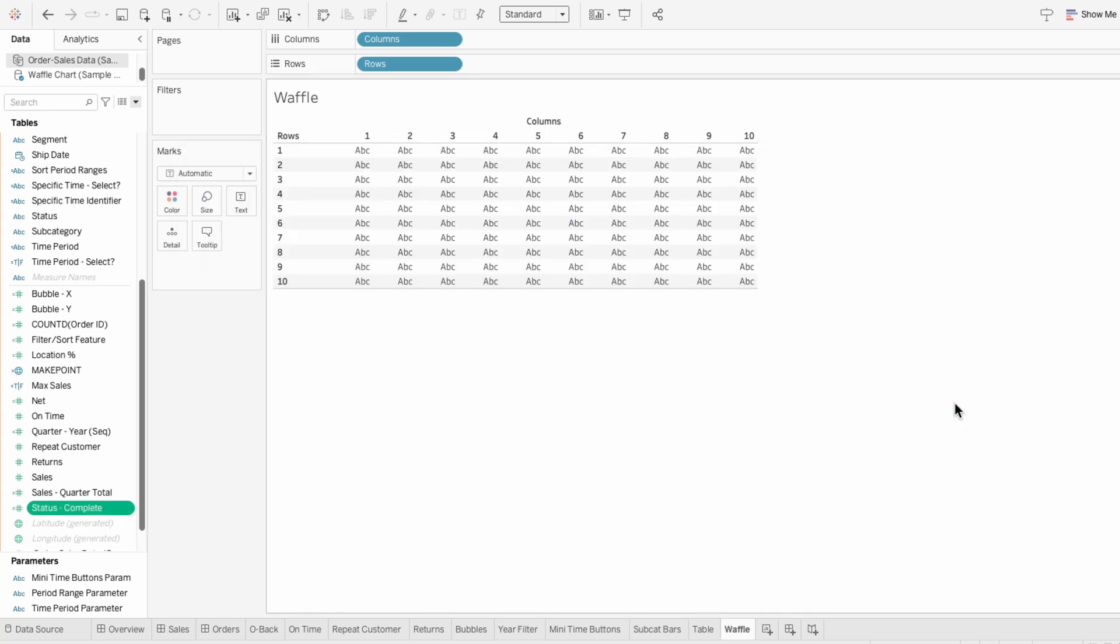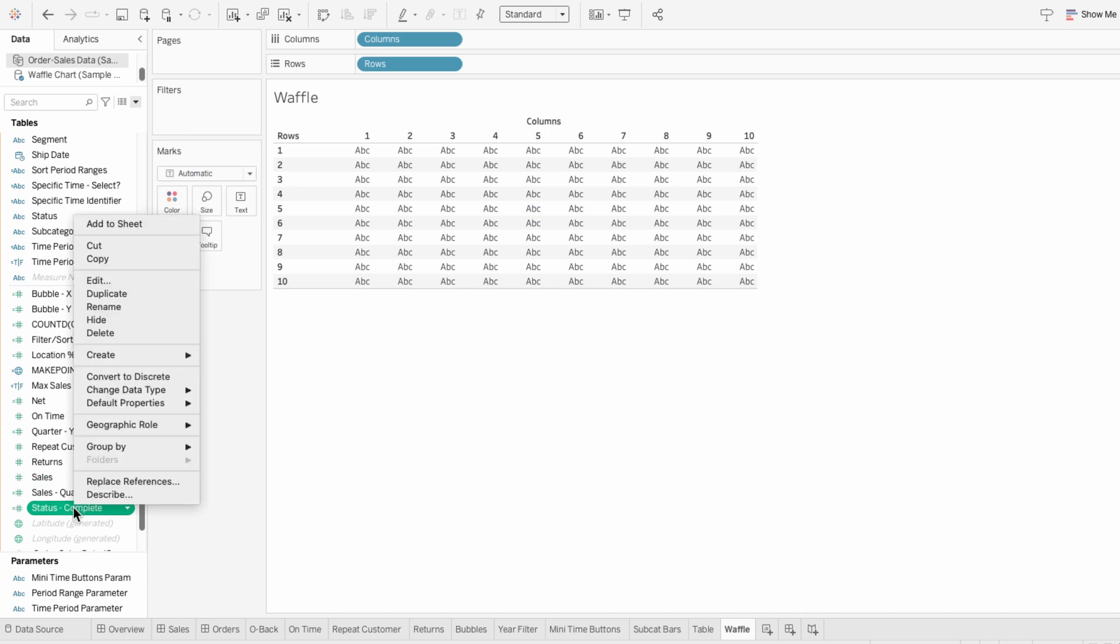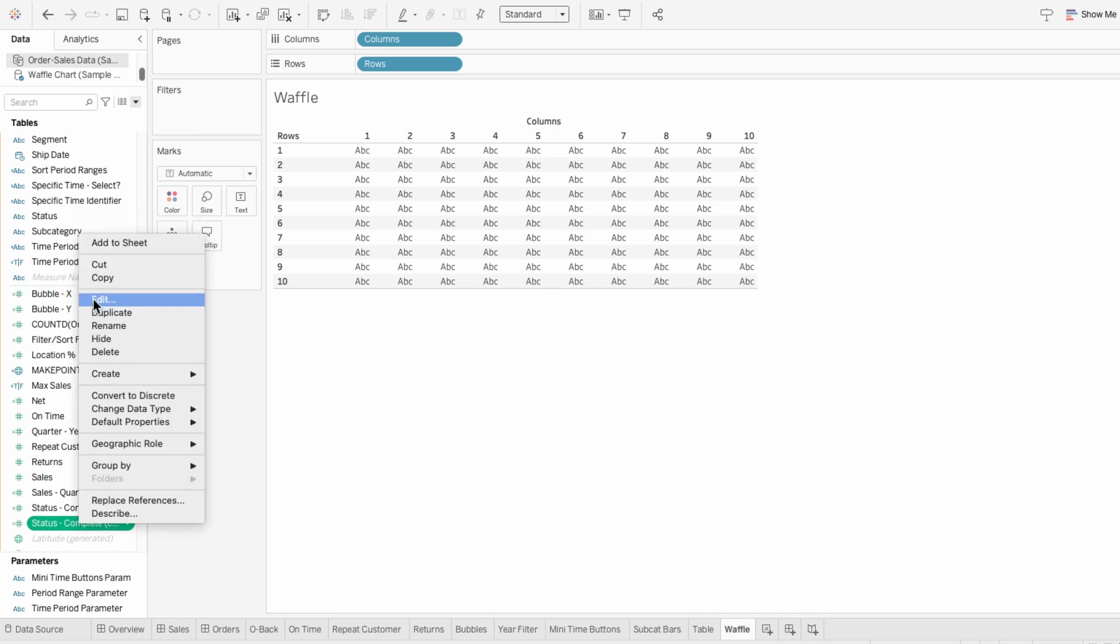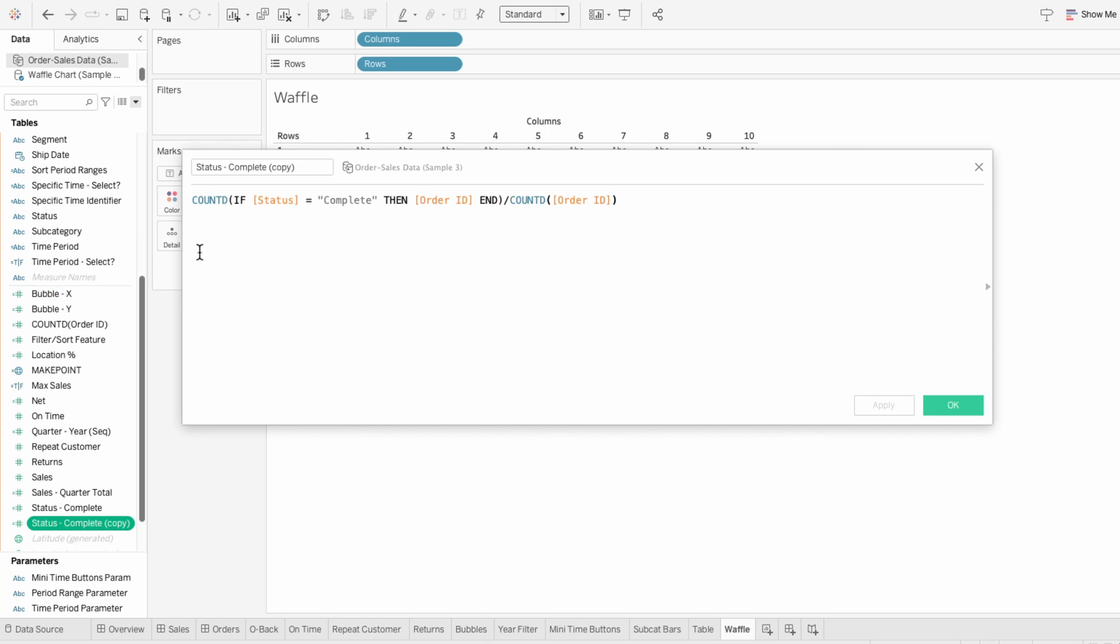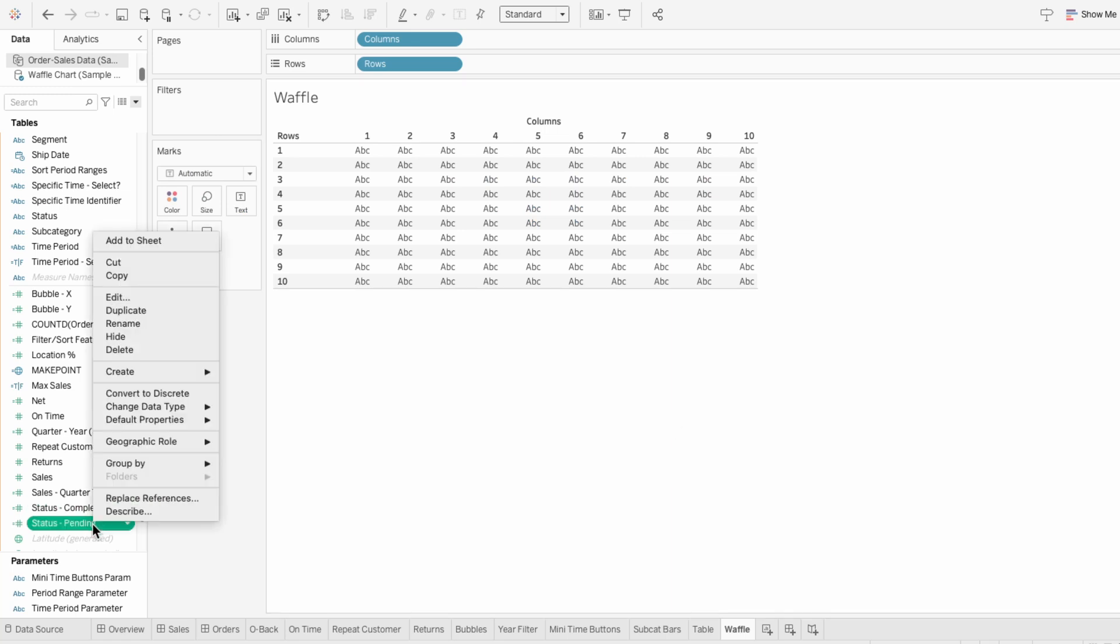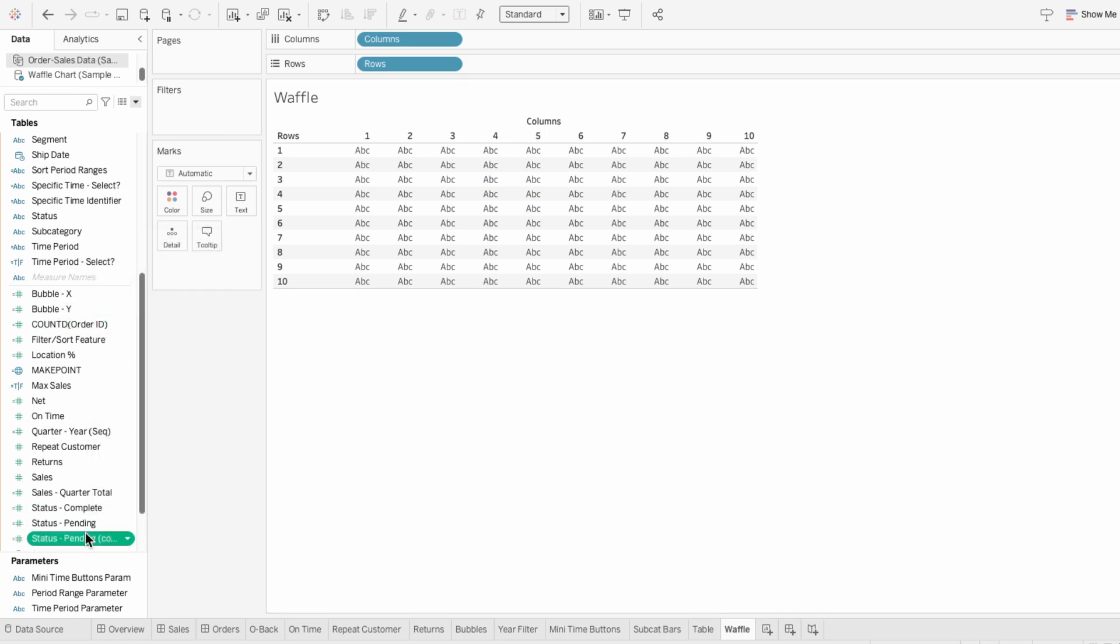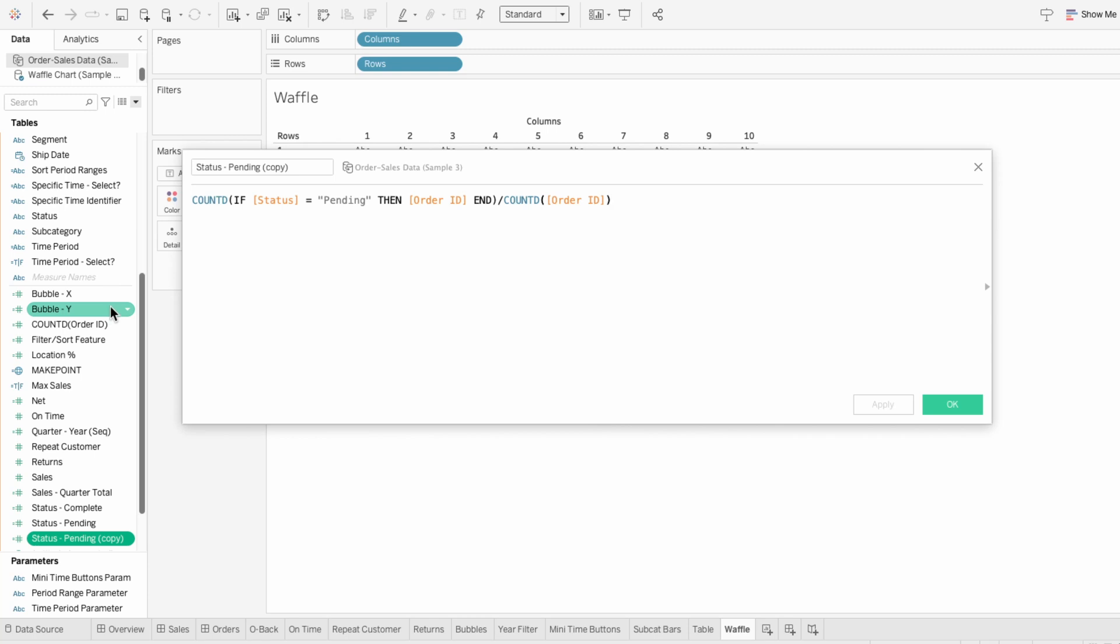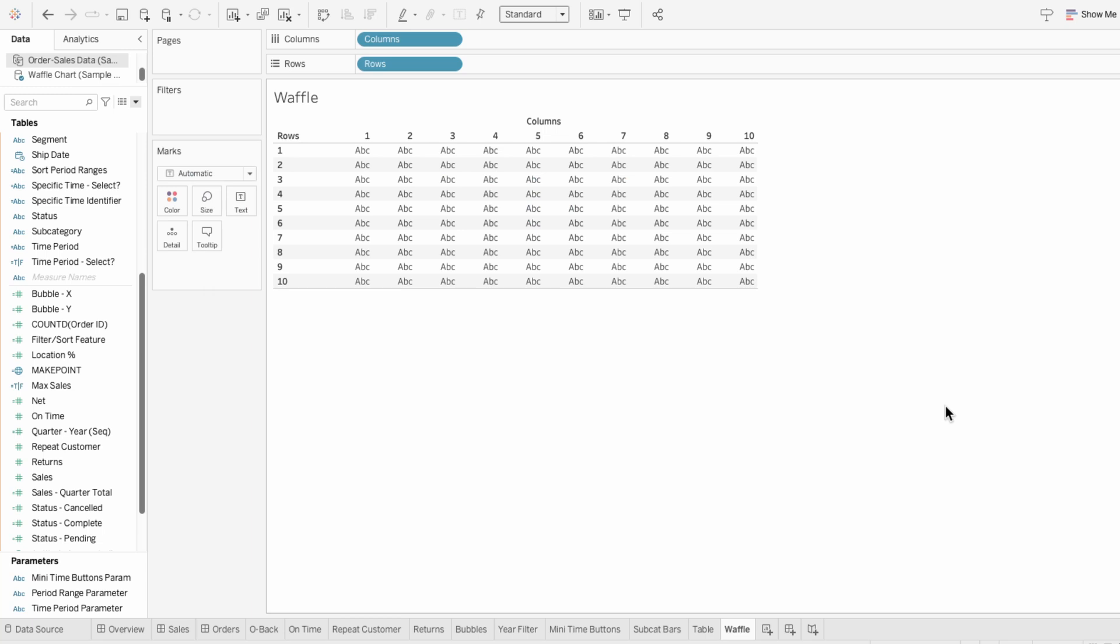Since the other fields will have such a similar structure, I'm going to right click on the status complete field to duplicate it. I'll edit this field and this time I'll do it for pending. Then I'll repeat that process by duplicating the status pending field. And this time I'll edit it for the canceled orders. So now we have a field that represents the proportion of orders for each status.